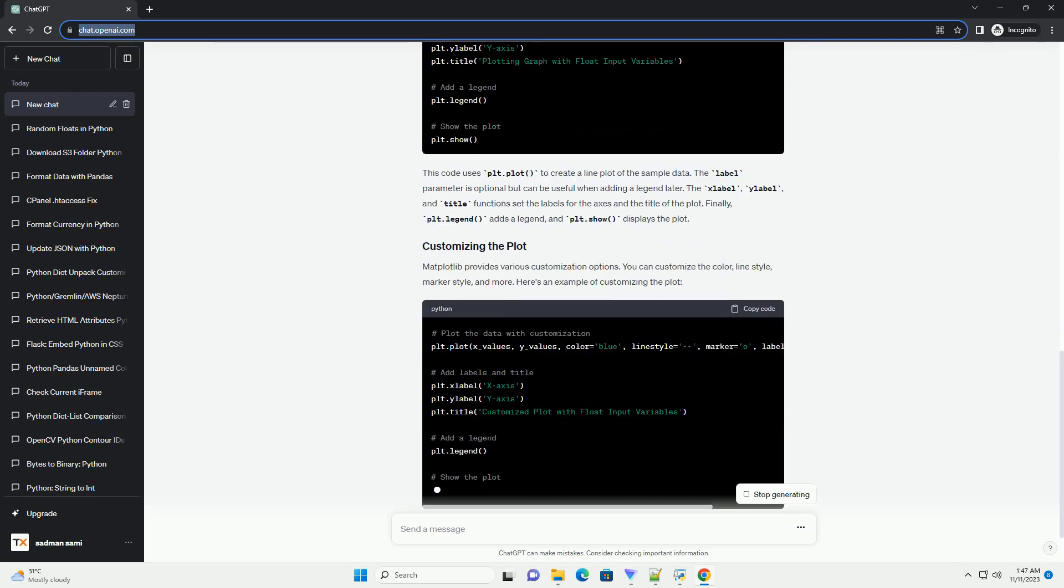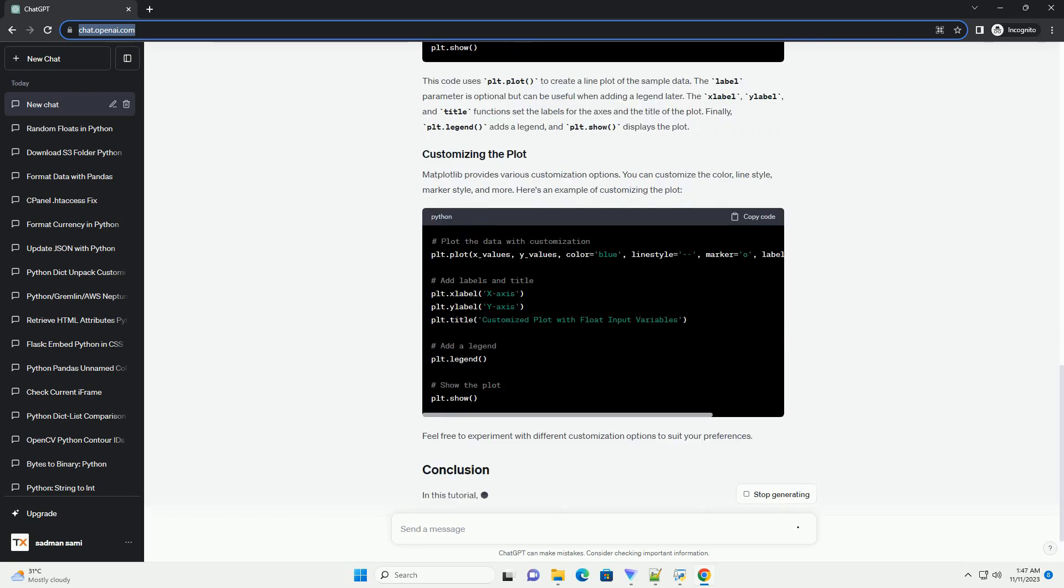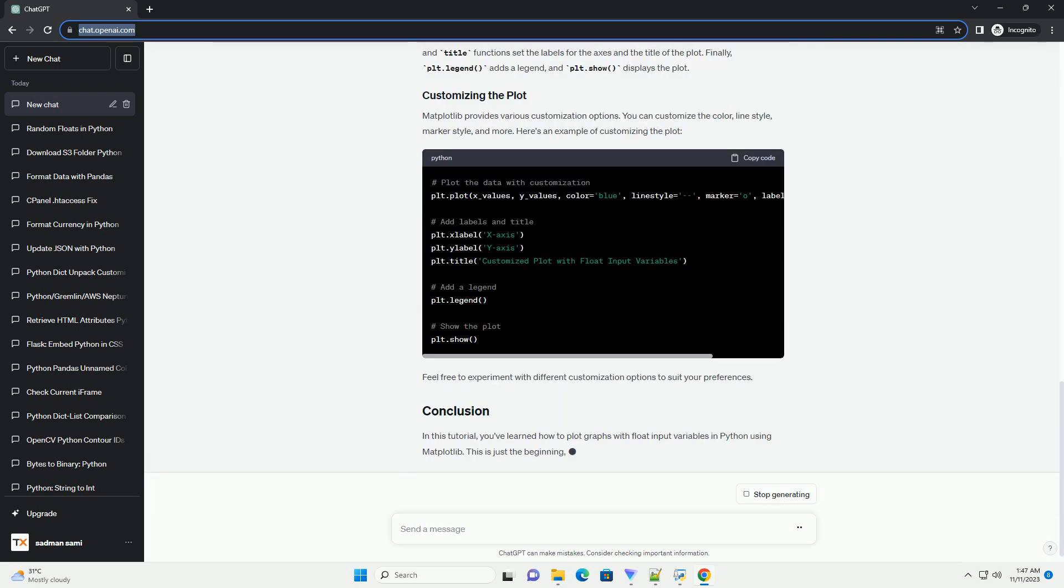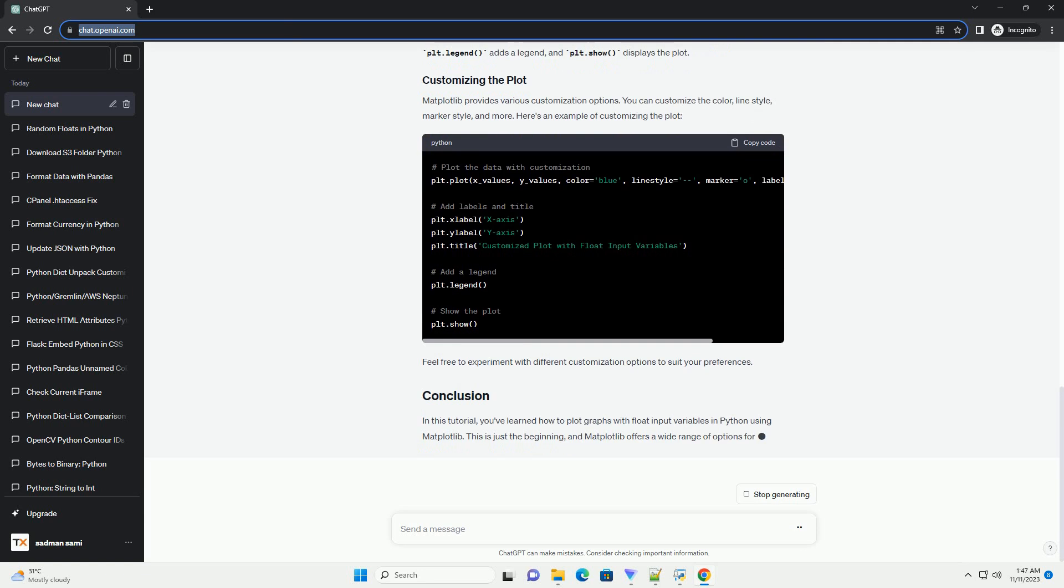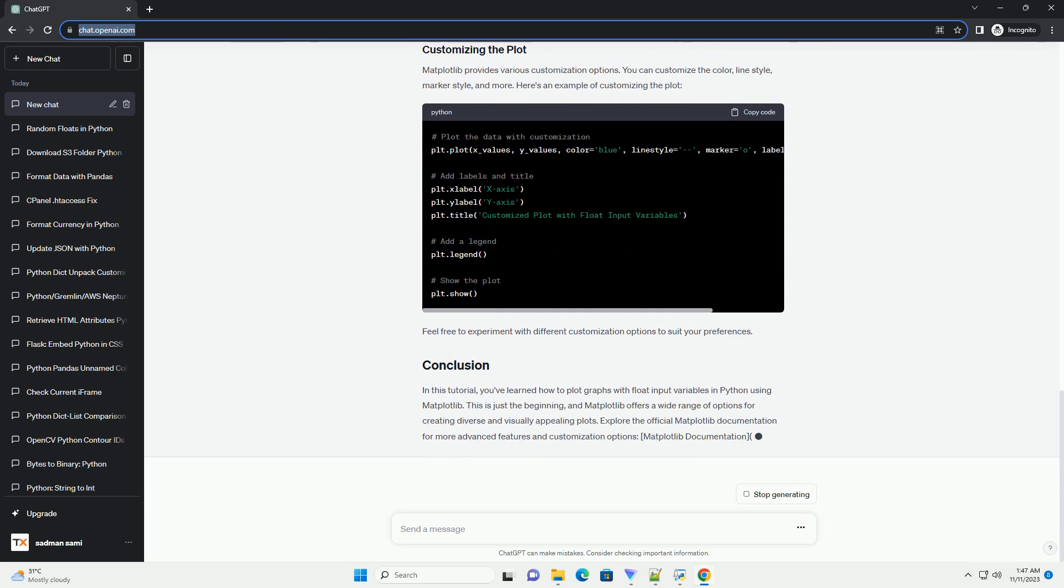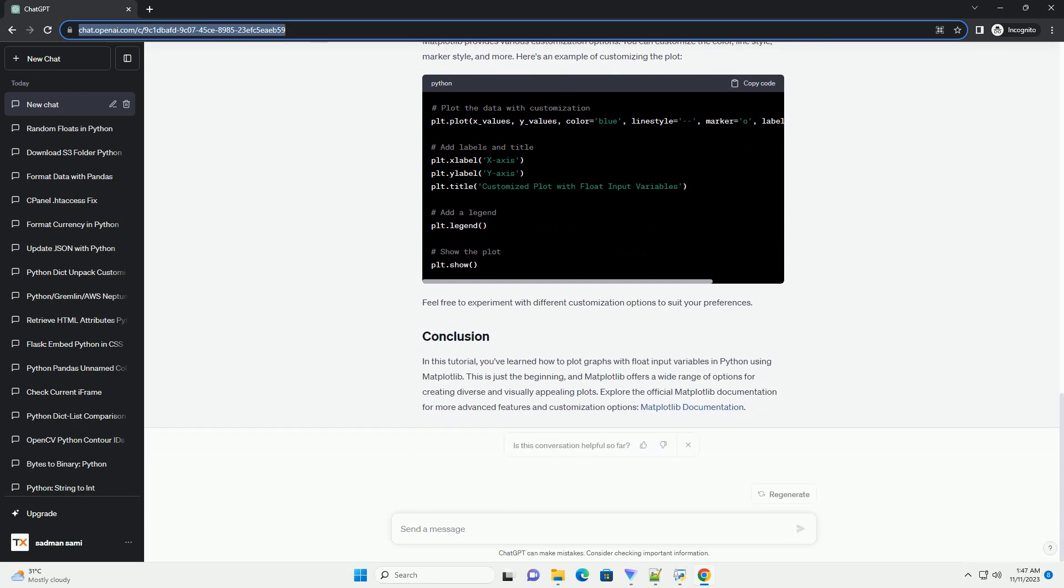Let's start with a simple example to plot a basic graph with float input variables. Import libraries, generate sample data, create a basic line plot, customize the plot, and show the plot.